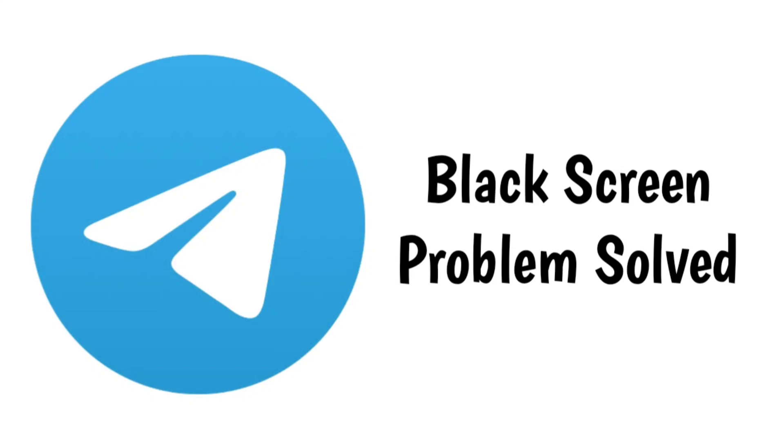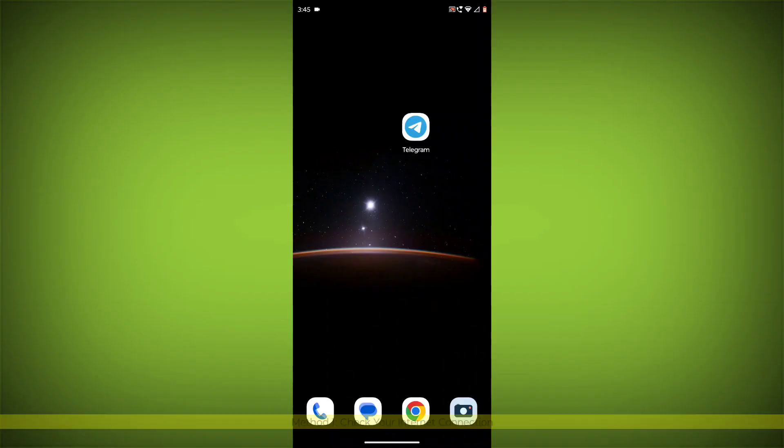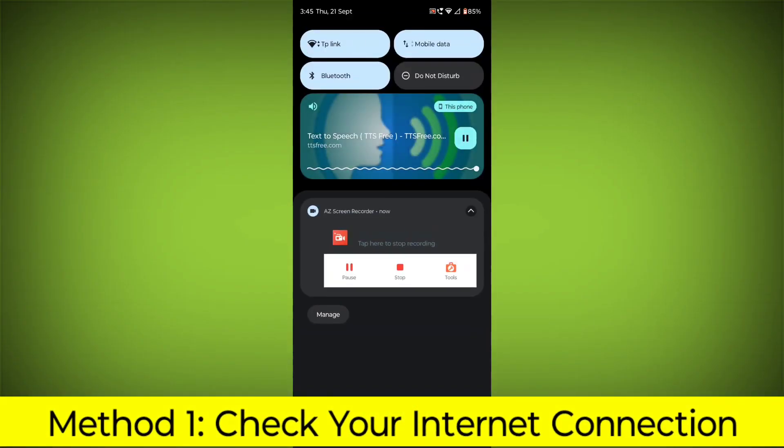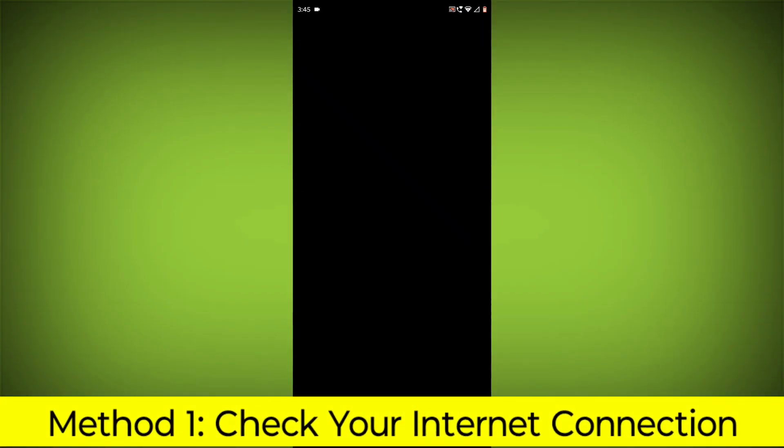How to fix Telegram app black screen problem. Step-by-step detailed solution. Method 1: Check your internet connection.